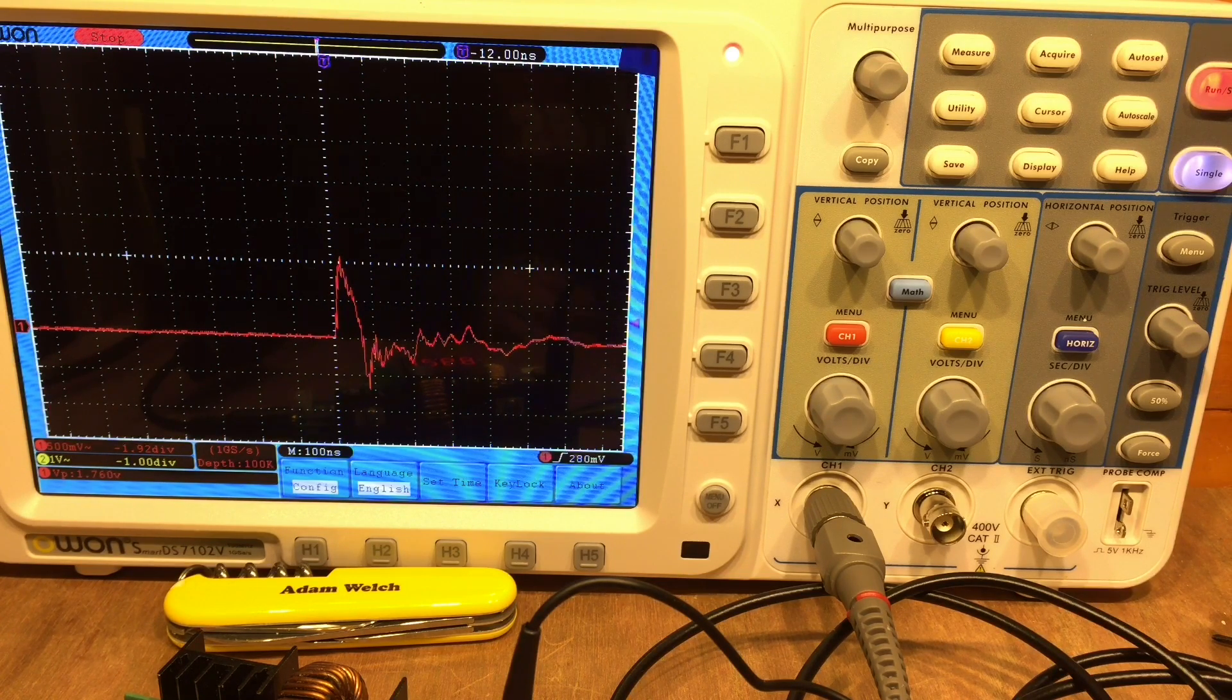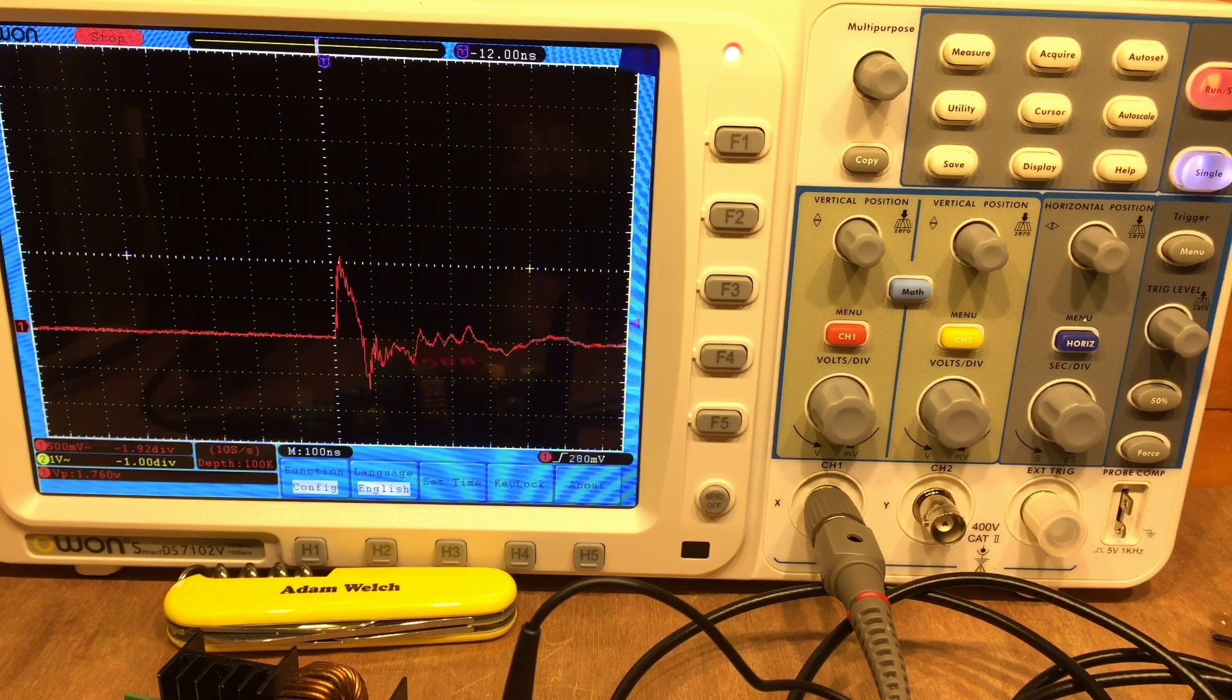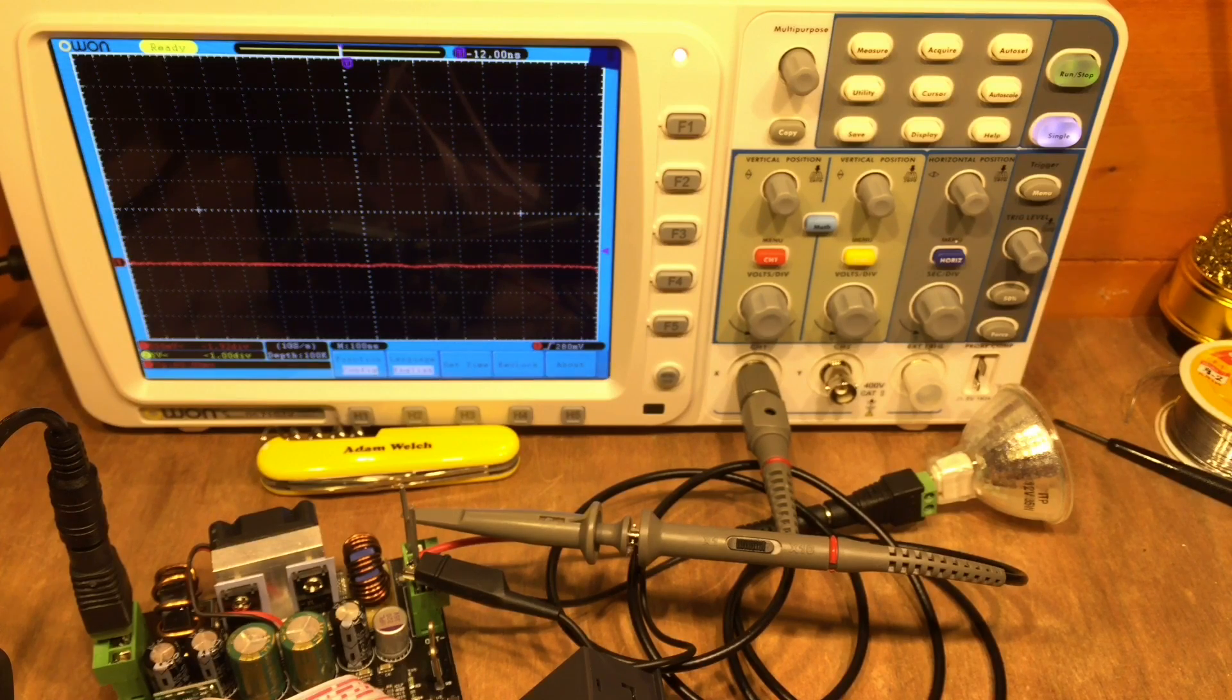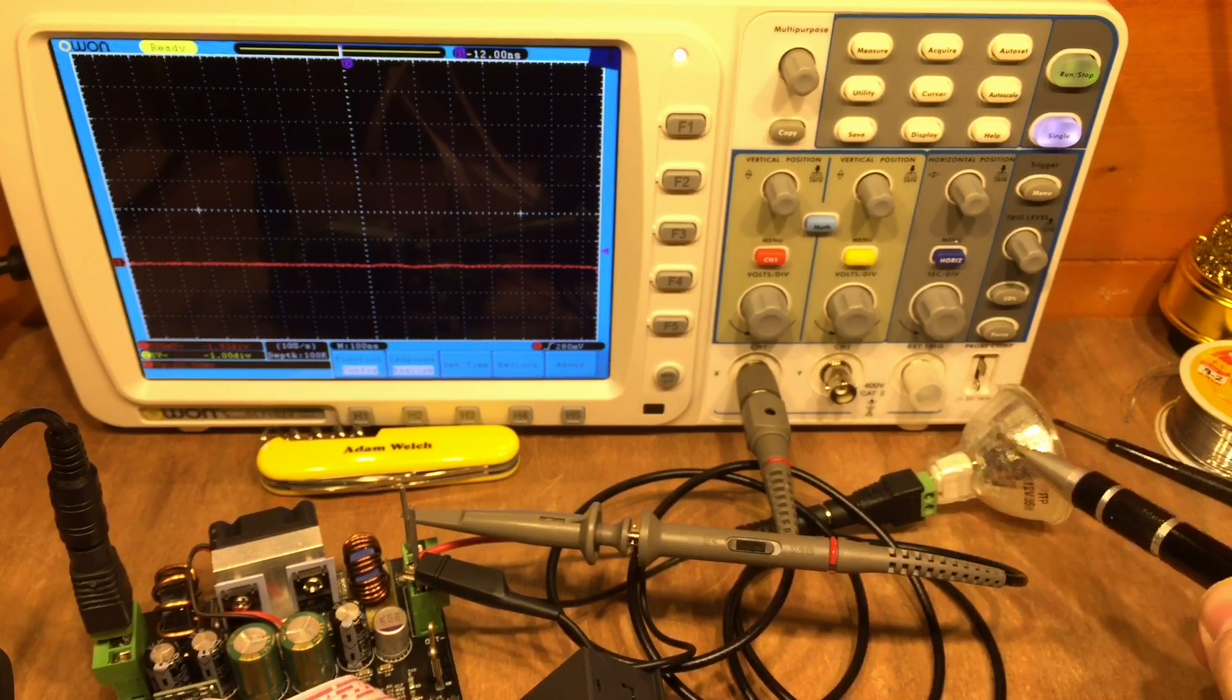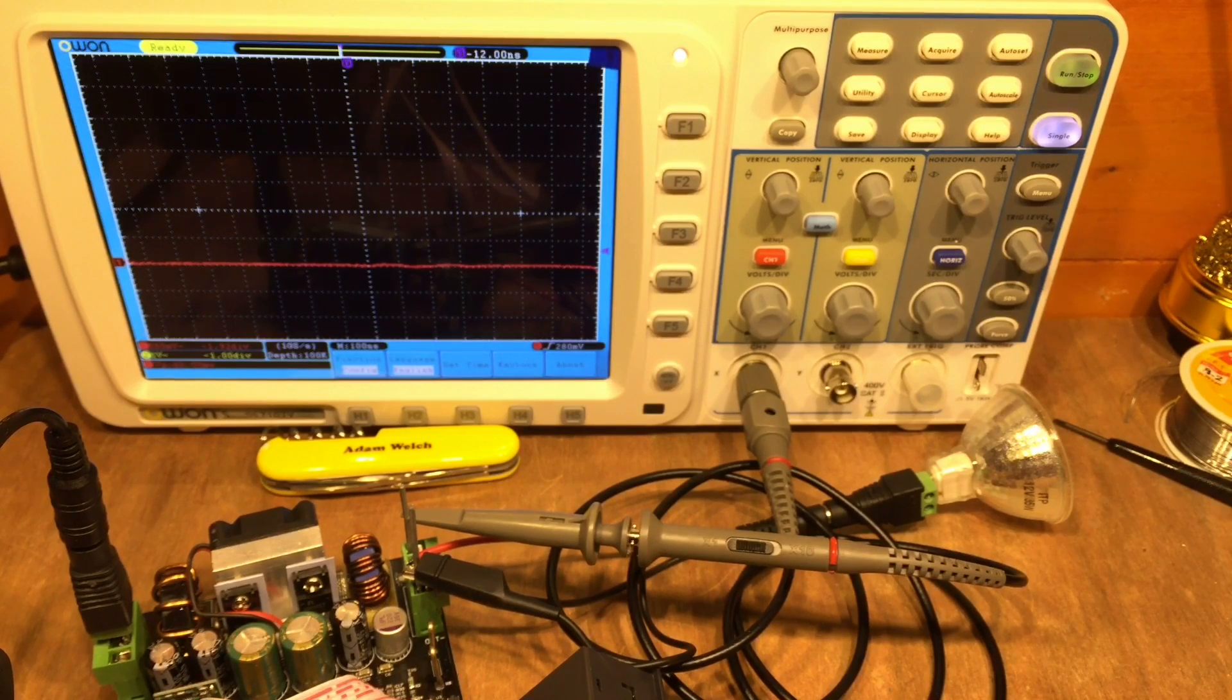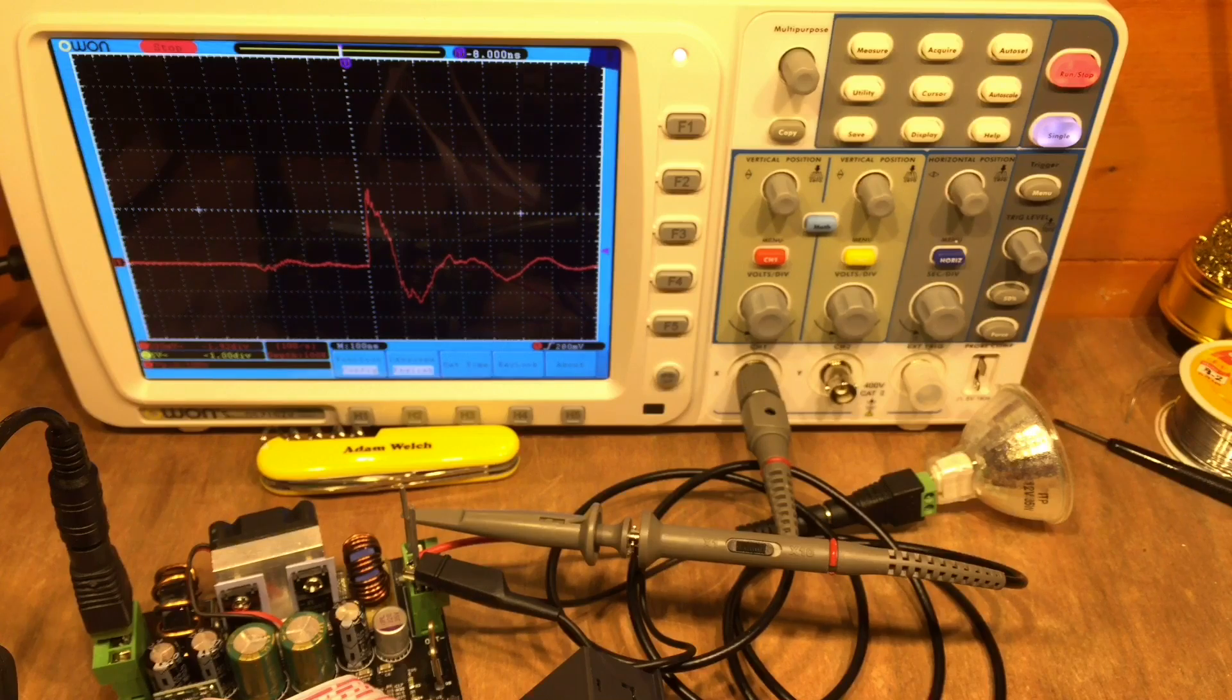Okay, so exactly the same experiment here with the Rui Deng. The probes are connected across the output, there's also that 35 watt lamp on there as well and we're just going to turn it on.